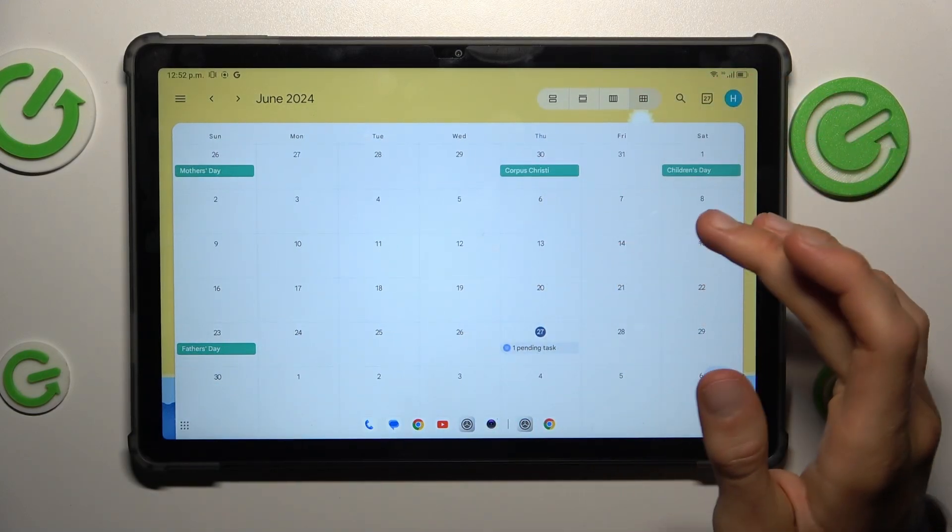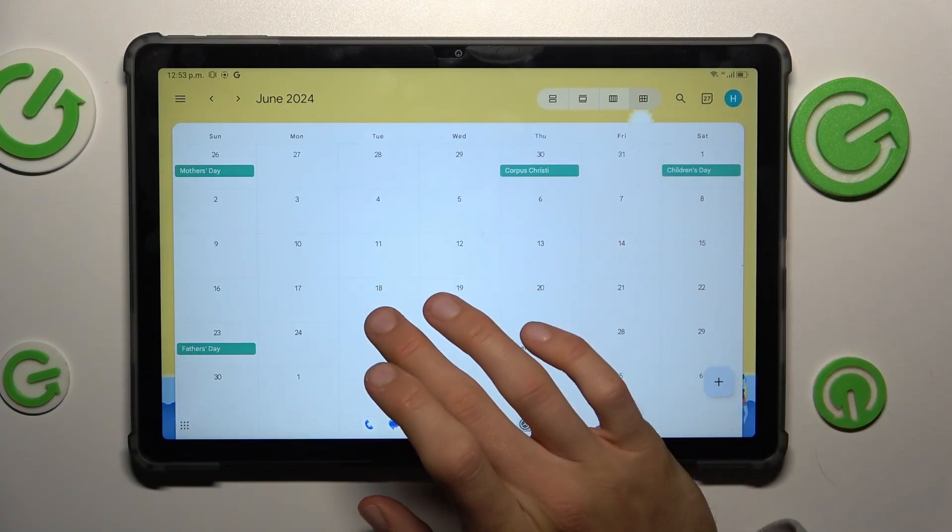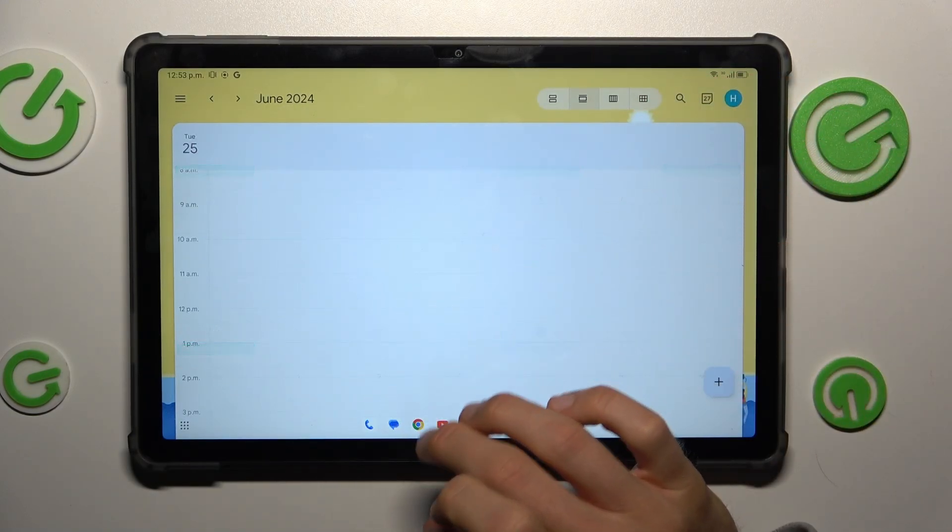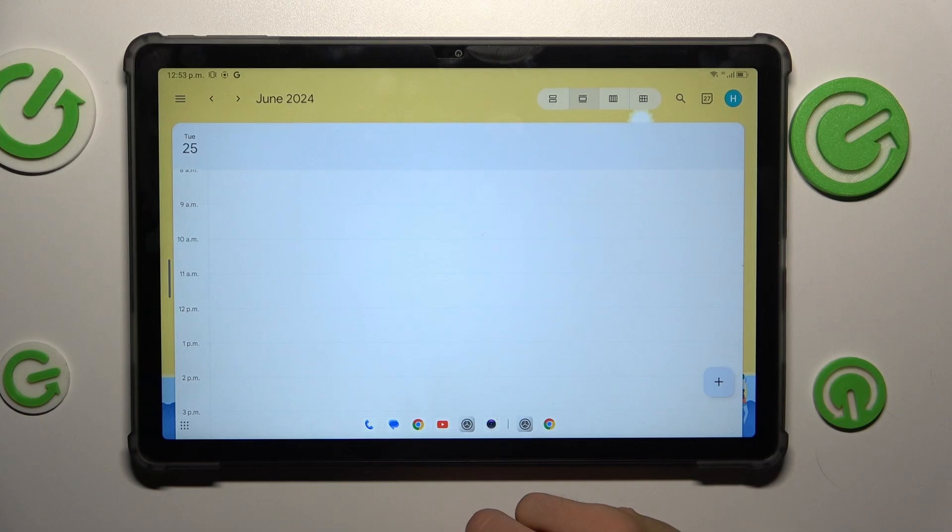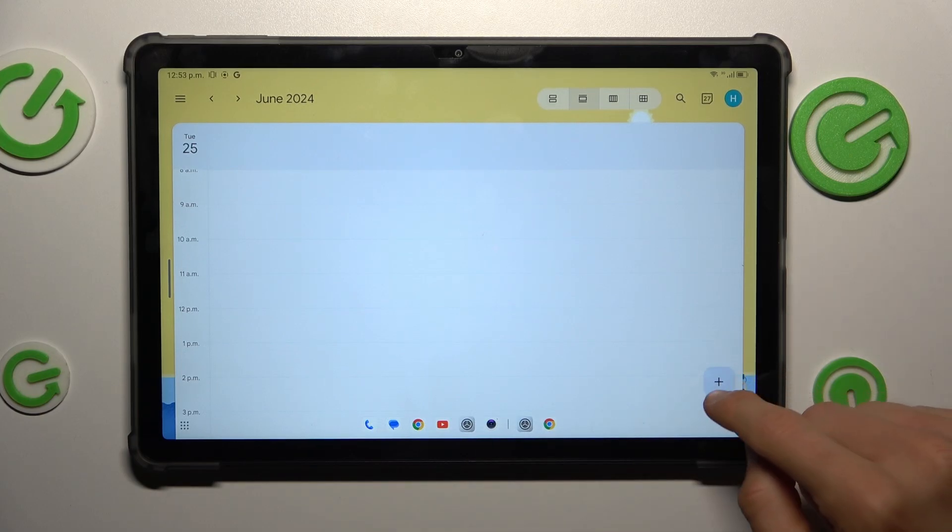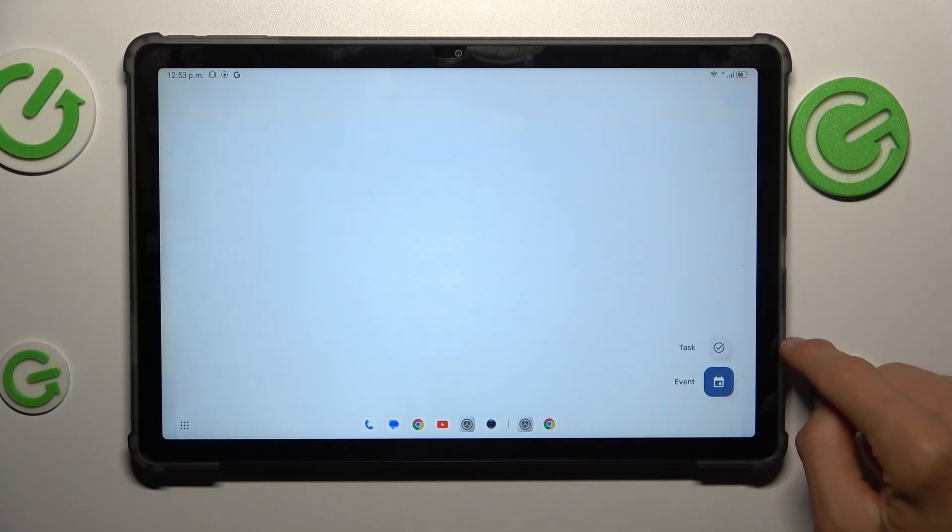Now we tap on the day when we want to add our event, maybe 25th of June. In it, this plus icon, event.